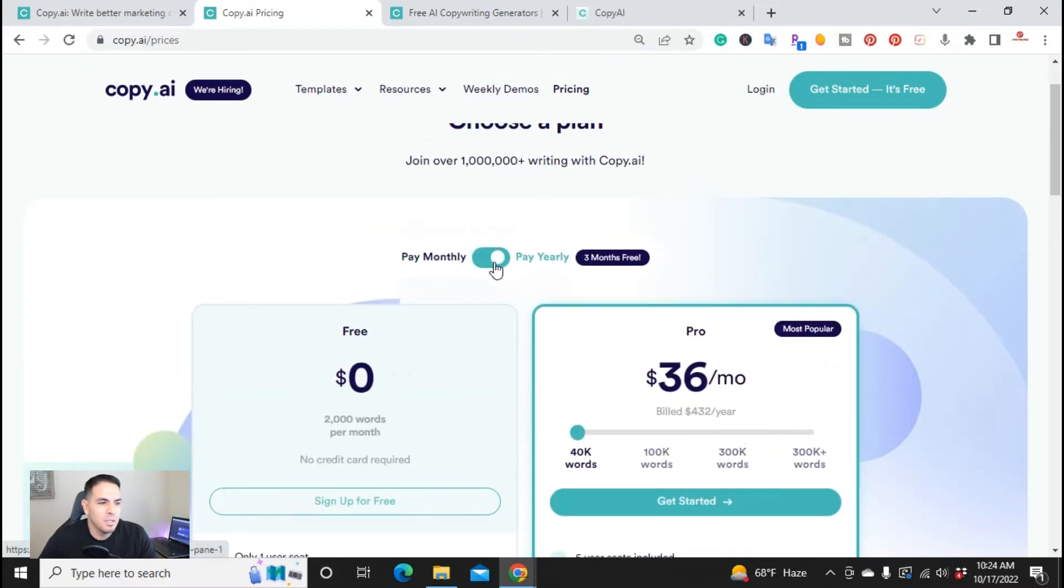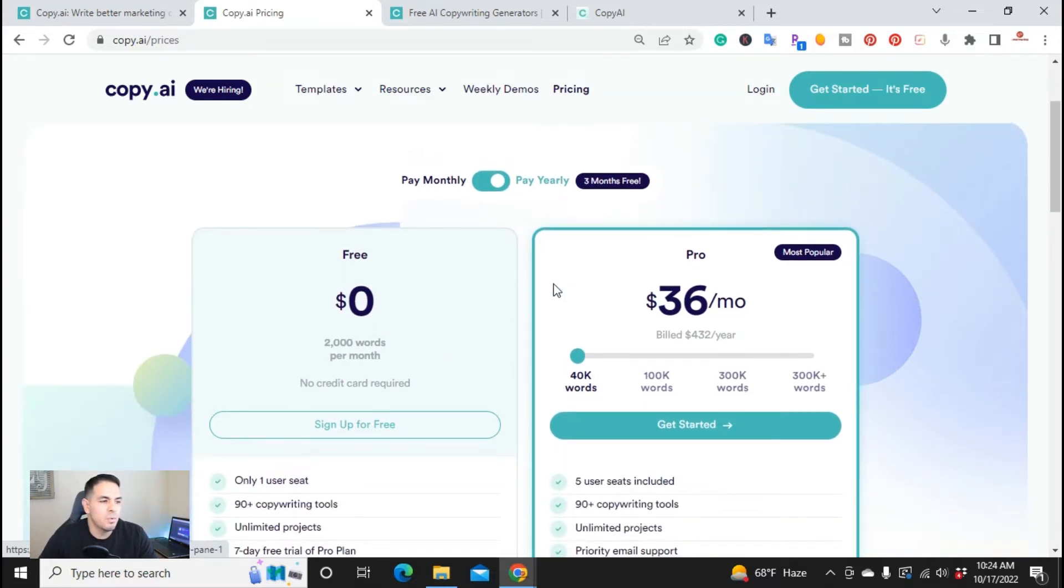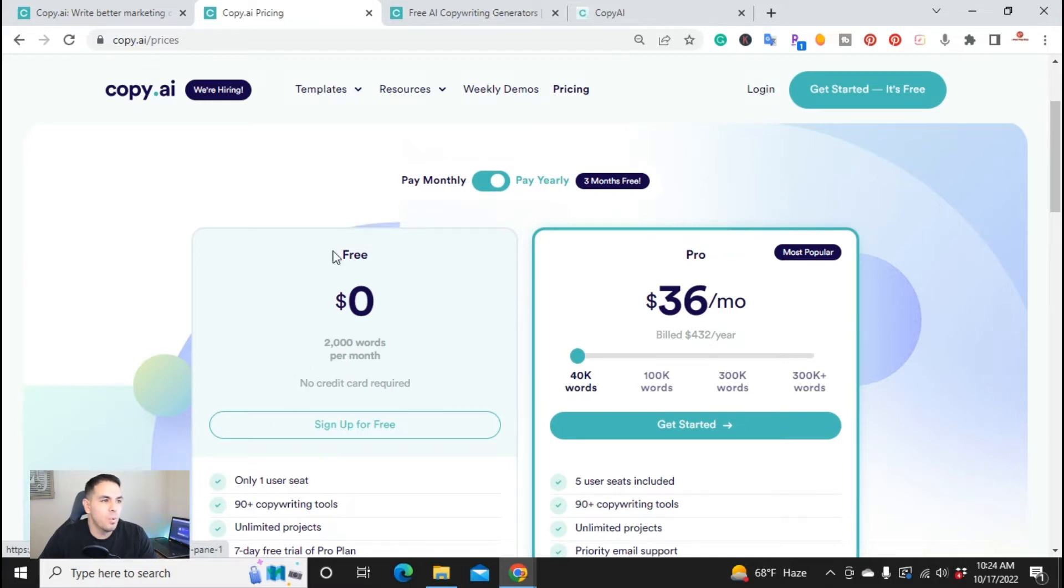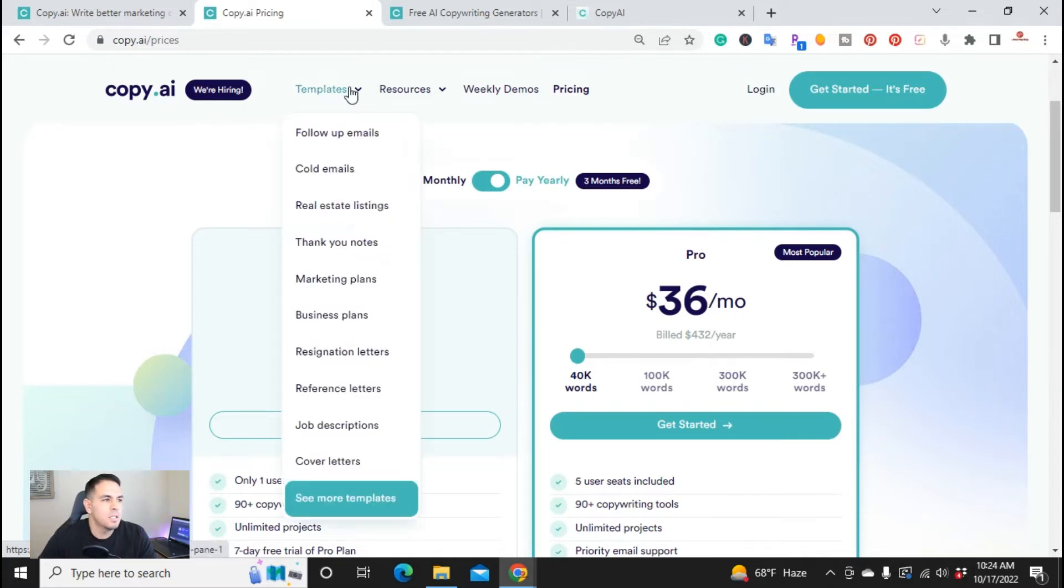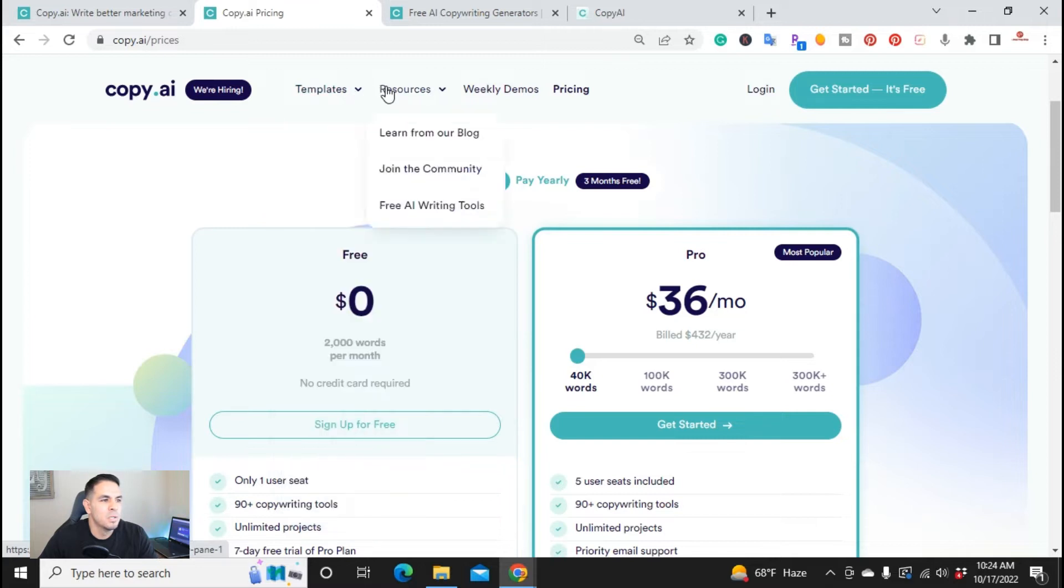If you decide that you do want to upgrade, but you don't have to. You can stay with this free plan for free every single month, no credit card required. So copy.ai is the AI copywriting tools that helps you create content. You got your templates, you also have resources.